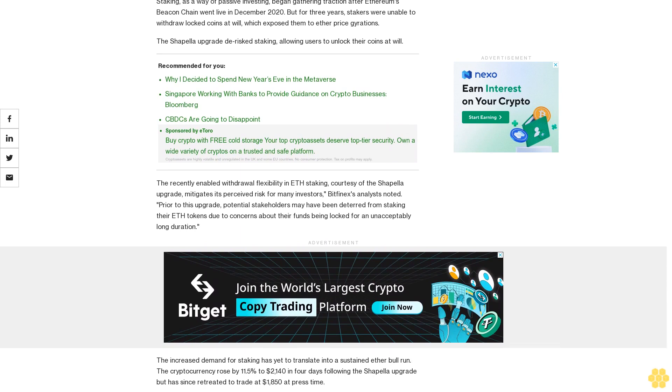The increased demand for staking has yet to translate into a sustained ether bull run. The cryptocurrency rose by 11.5% to $2,140 in four days following the Shapella upgrade but has since retreated to trade at $1,850 at press time.